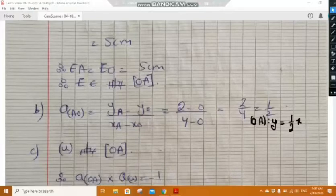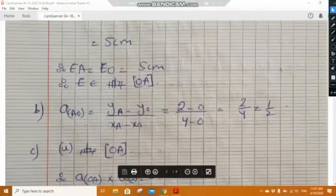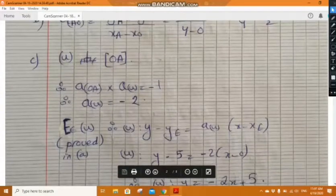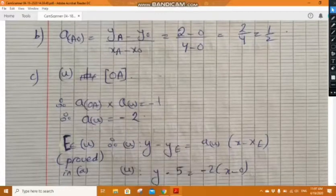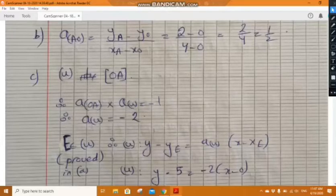In part c, determine the equation of the perpendicular bisector u of the segment OA. We know that u is perpendicular to OA, which indicates that the slope of OA times the slope of u equals minus 1. The slope of OA is one-half, so the slope of u will be minus 2.